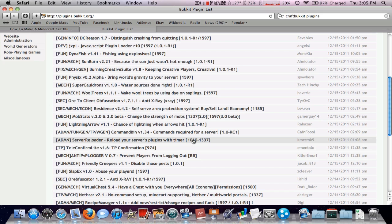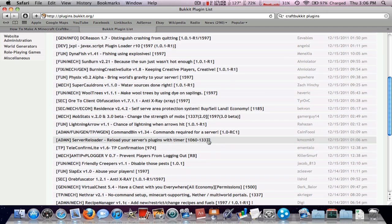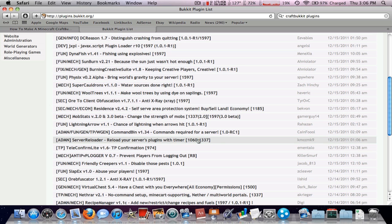This one says 1060 to 1337, so that's obviously not going to work because we are not within that range.